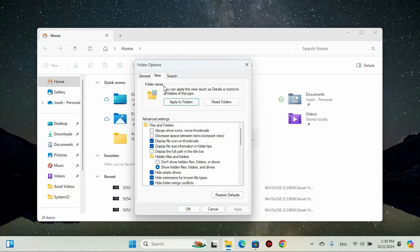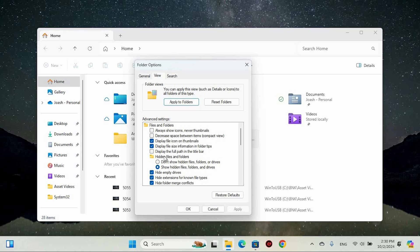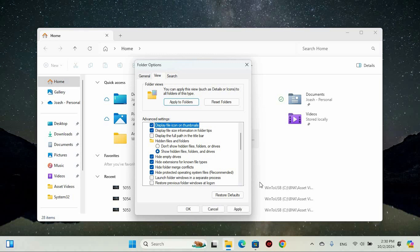Next, navigate to the View tab. Under the section labeled Files and Folders, look for the option that says Show Hidden Files, Folders and Drives. Click to select that, then hit Apply and OK to save your changes.